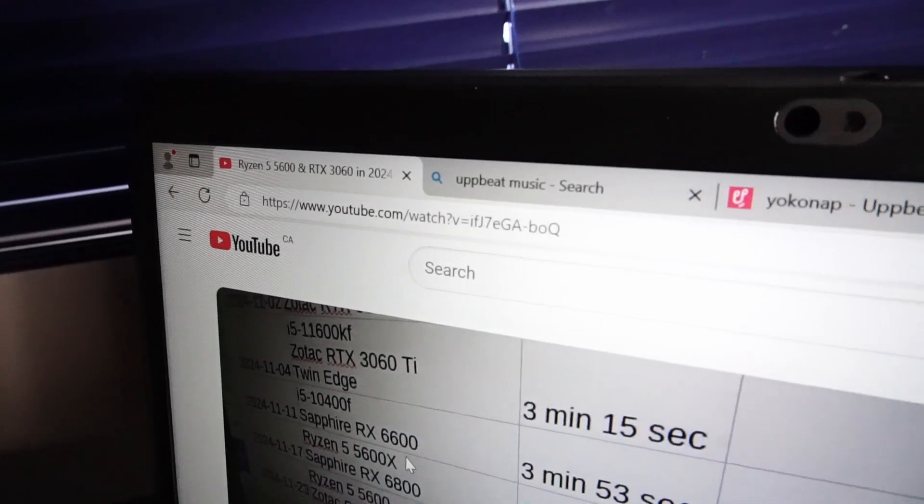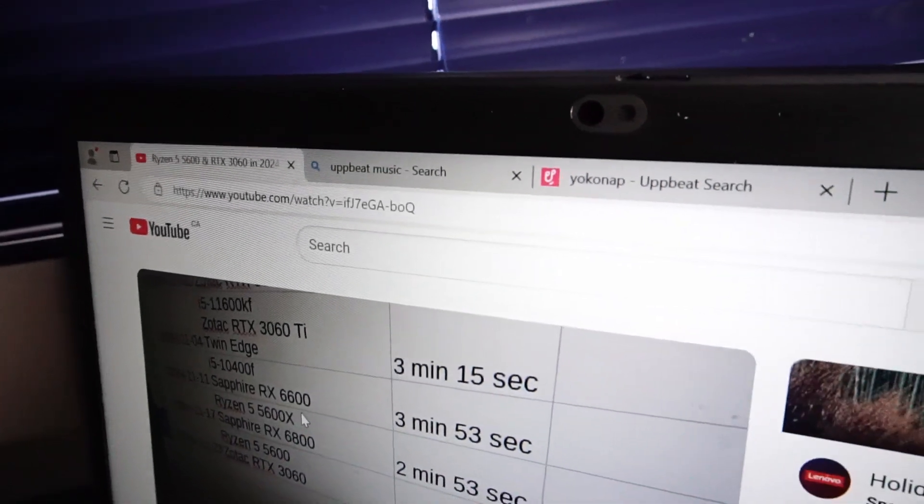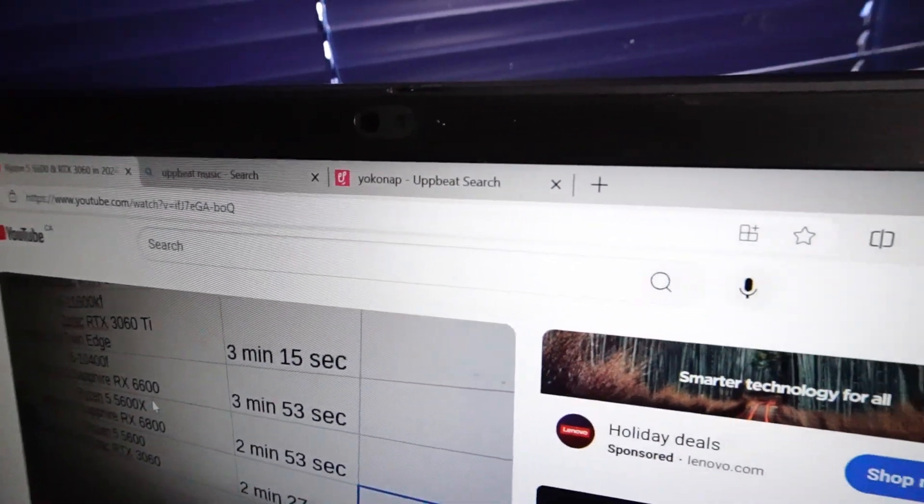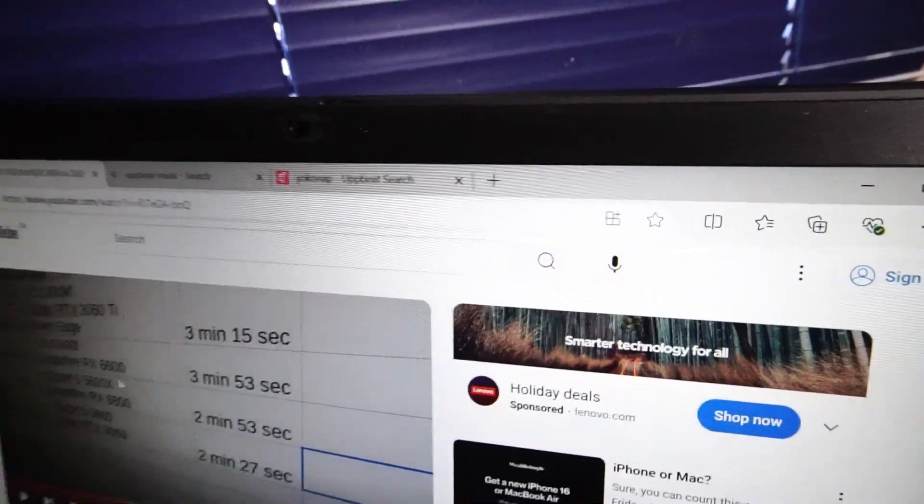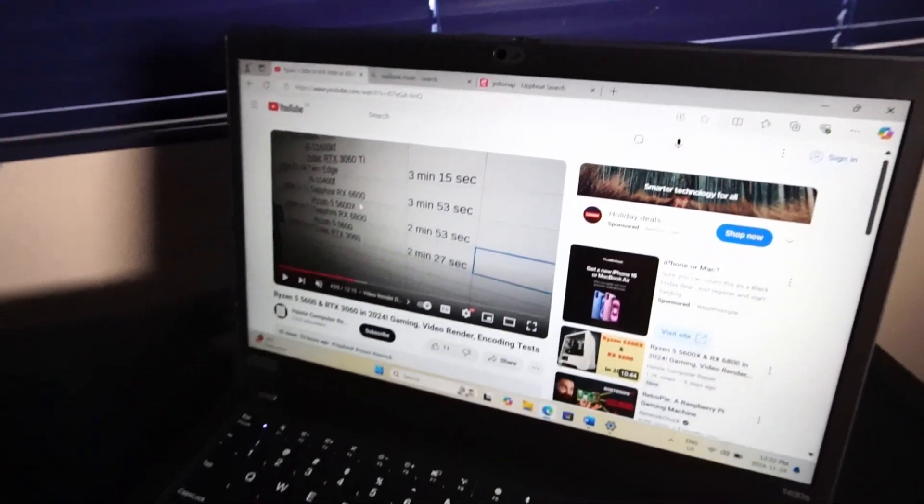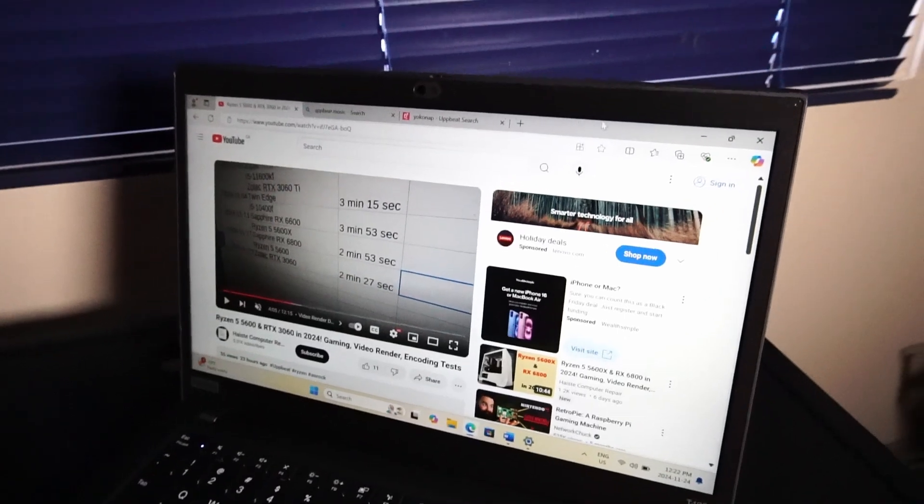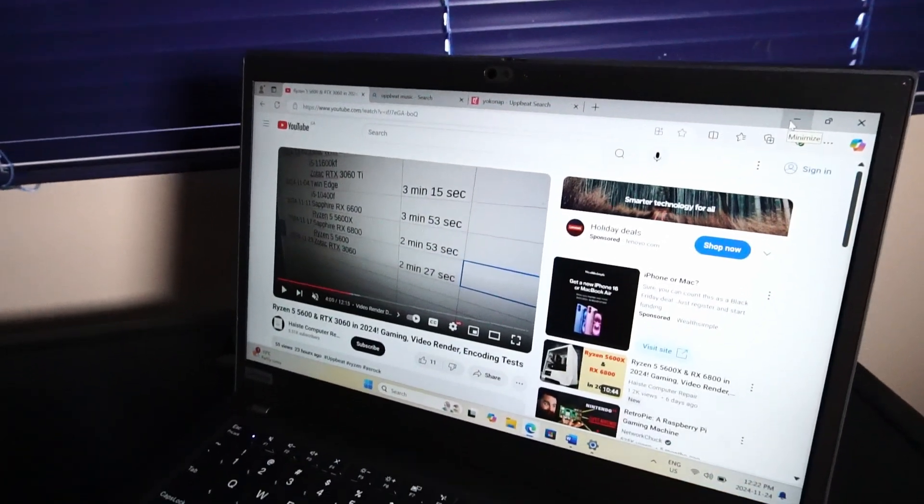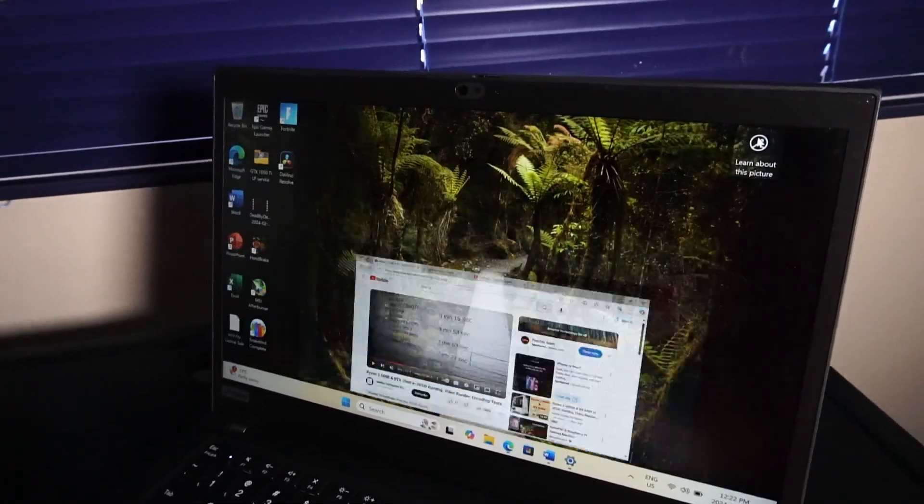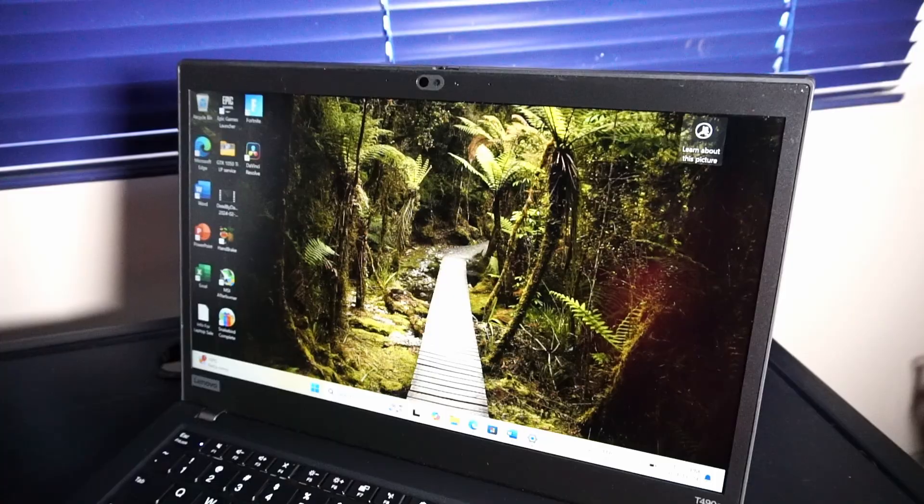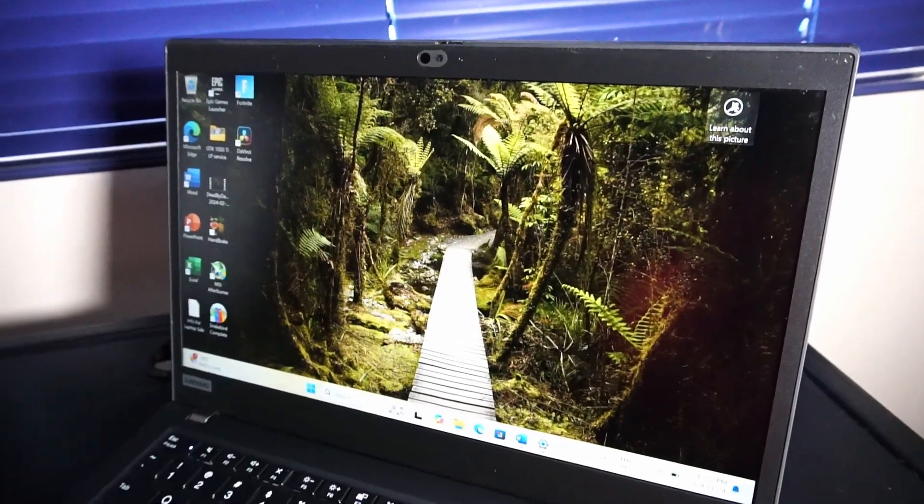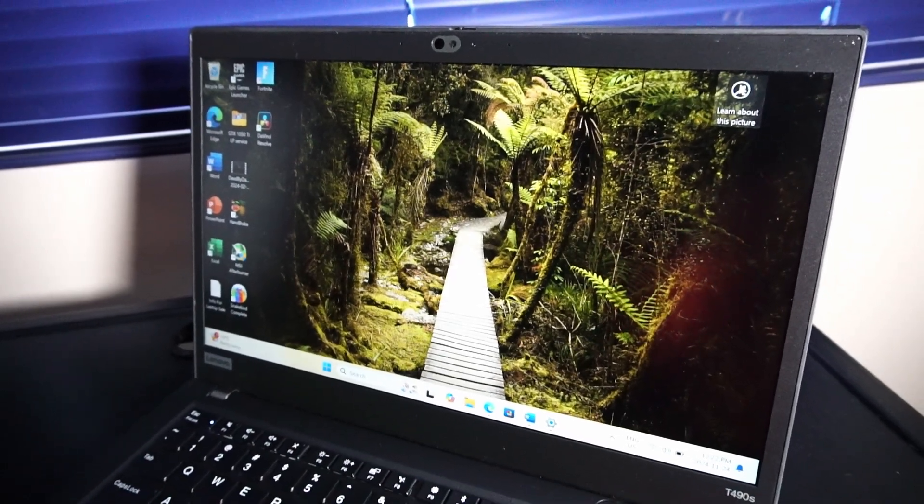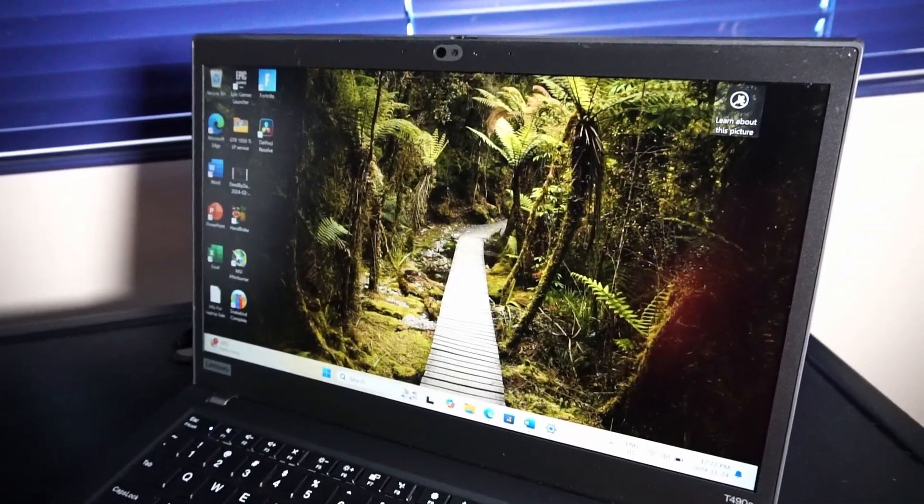I think as long as you don't overload your web browser with 10,000 tabs or run too many things at once, you're gonna be okay. Of course this is with managed expectations. It really depends on what you plan to do with the laptop, so plan accordingly.